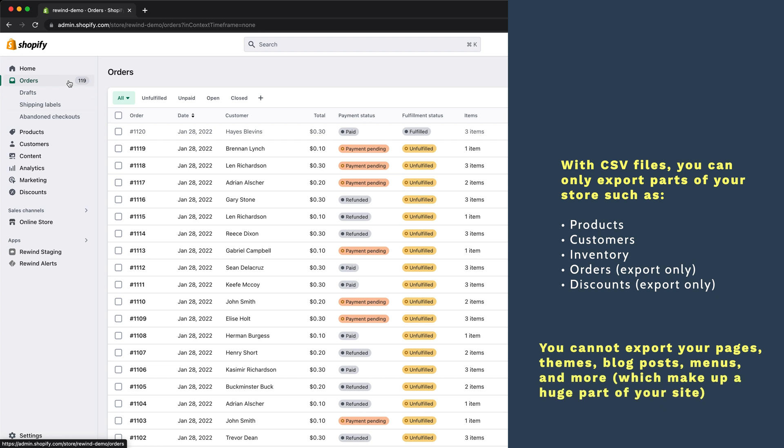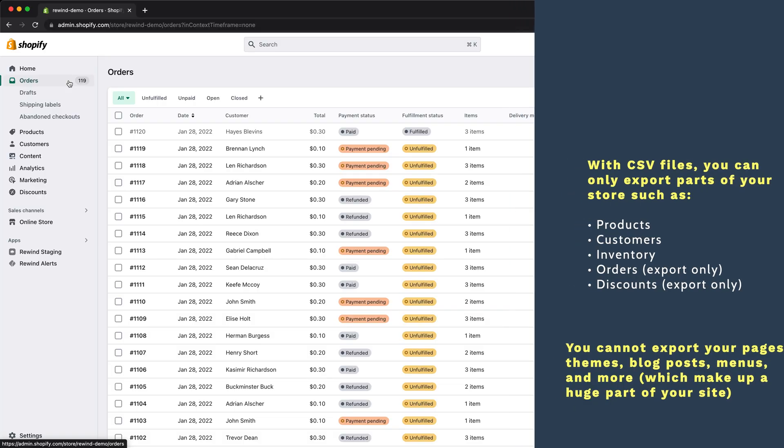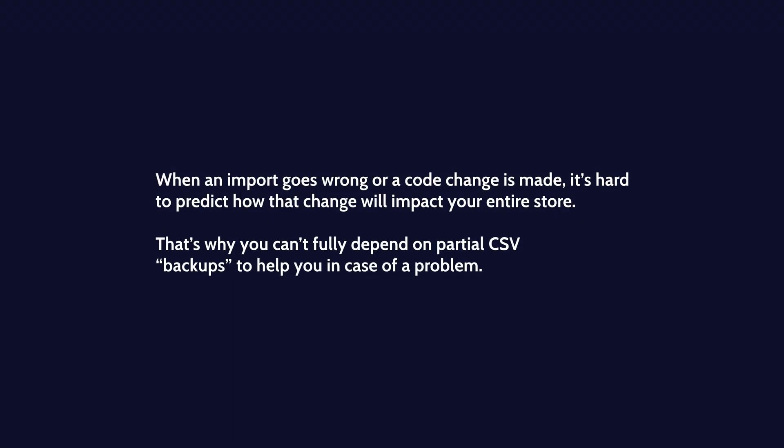You cannot export your pages, themes, blog posts, menus, and more, which make up a huge part of your site. When an import goes wrong or a code change is made, it's hard to predict how that change will impact your entire store. That's why you can't fully depend on partial CSV backups to help you in case of a problem.